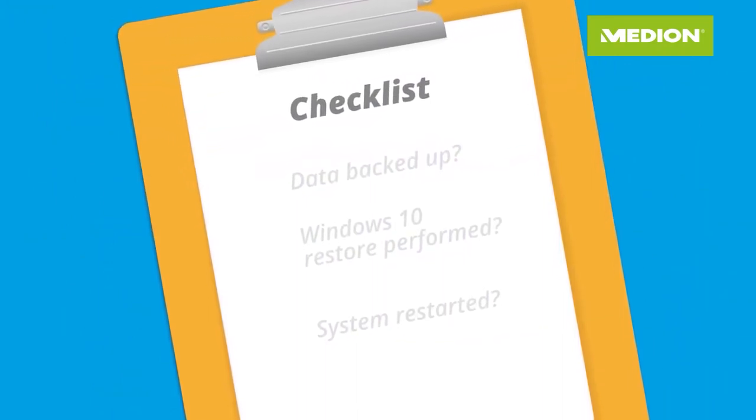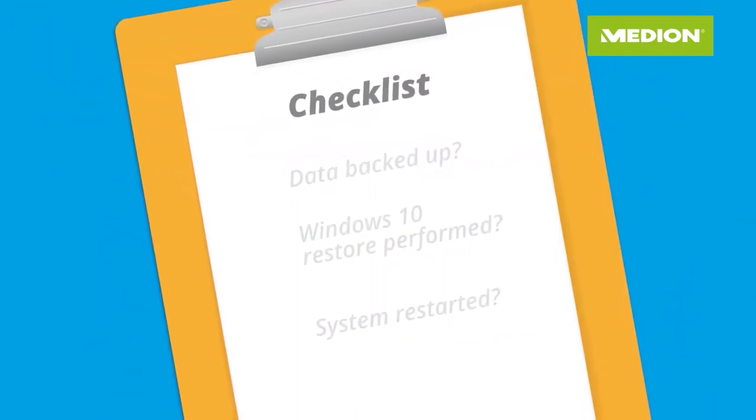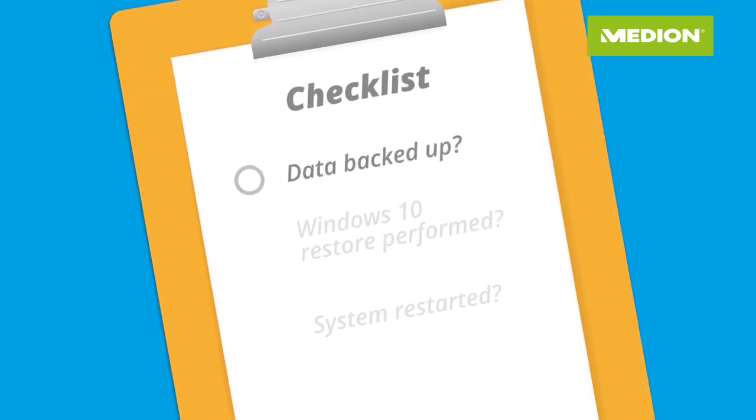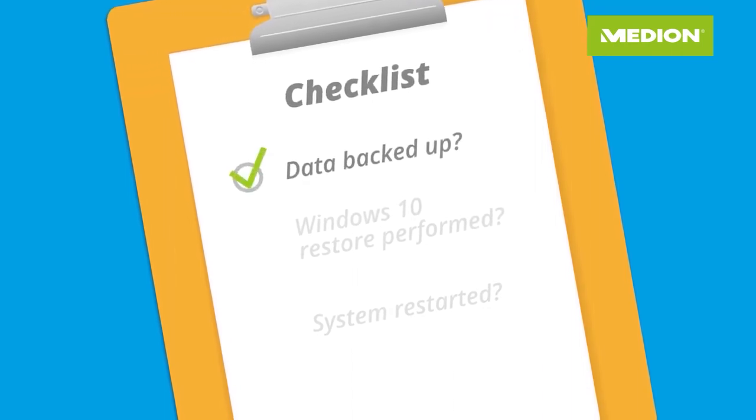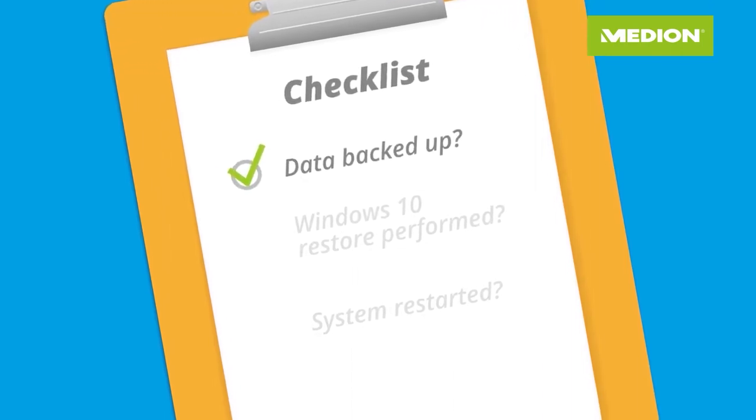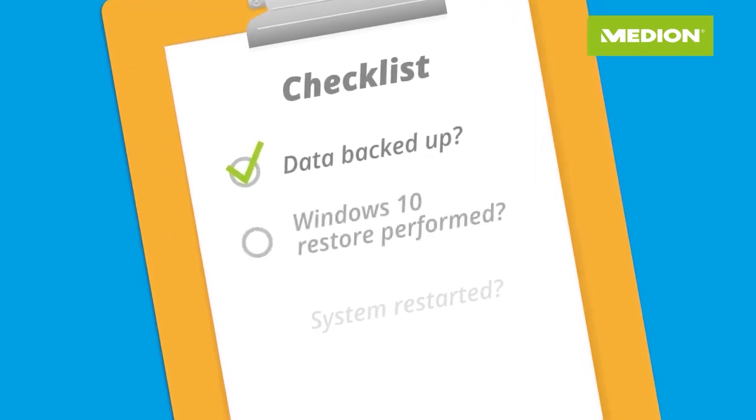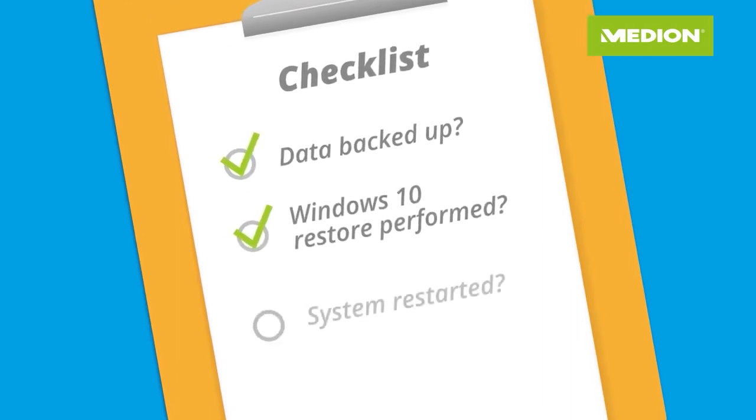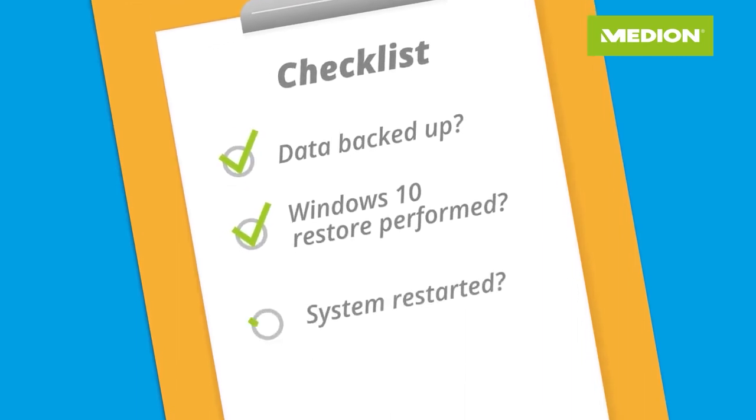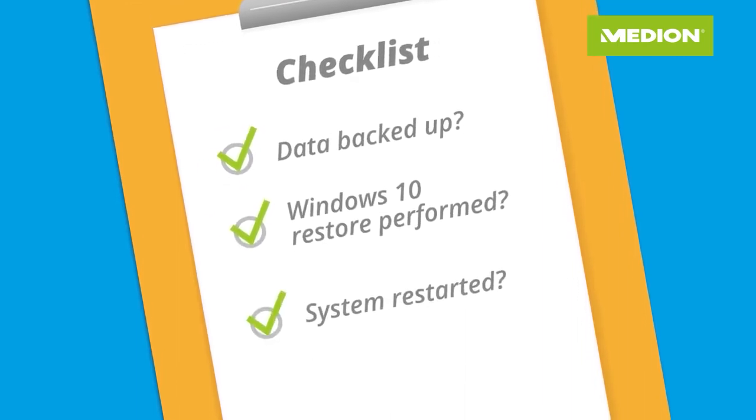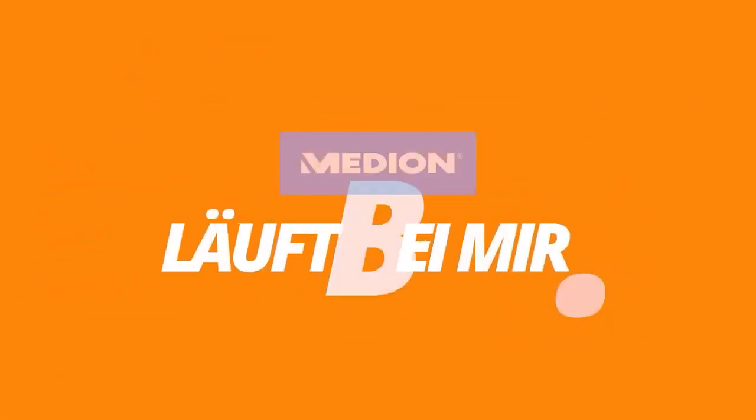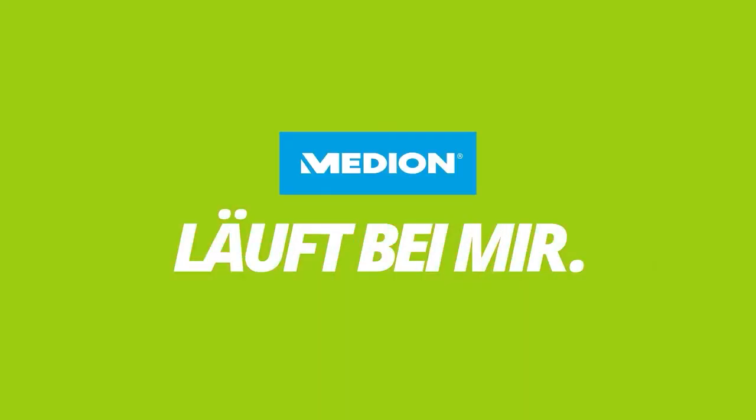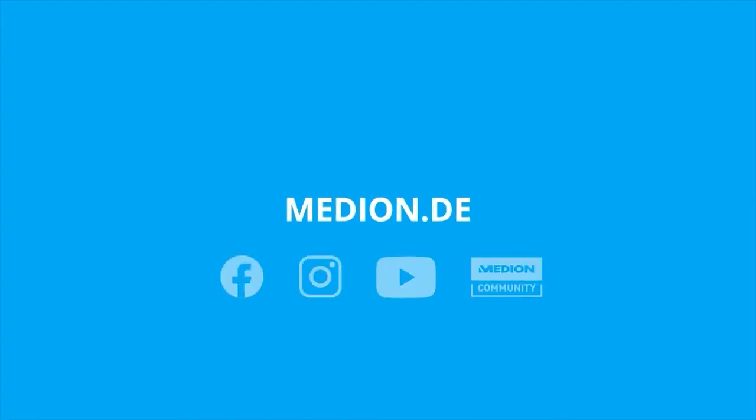Have you backed up your data before starting the restore? Have you carried out the Windows 10 restore? Has the system been restarted? You need more information about our service? Then you can find it here or follow us on Facebook, Instagram, YouTube, or in the Medion community.